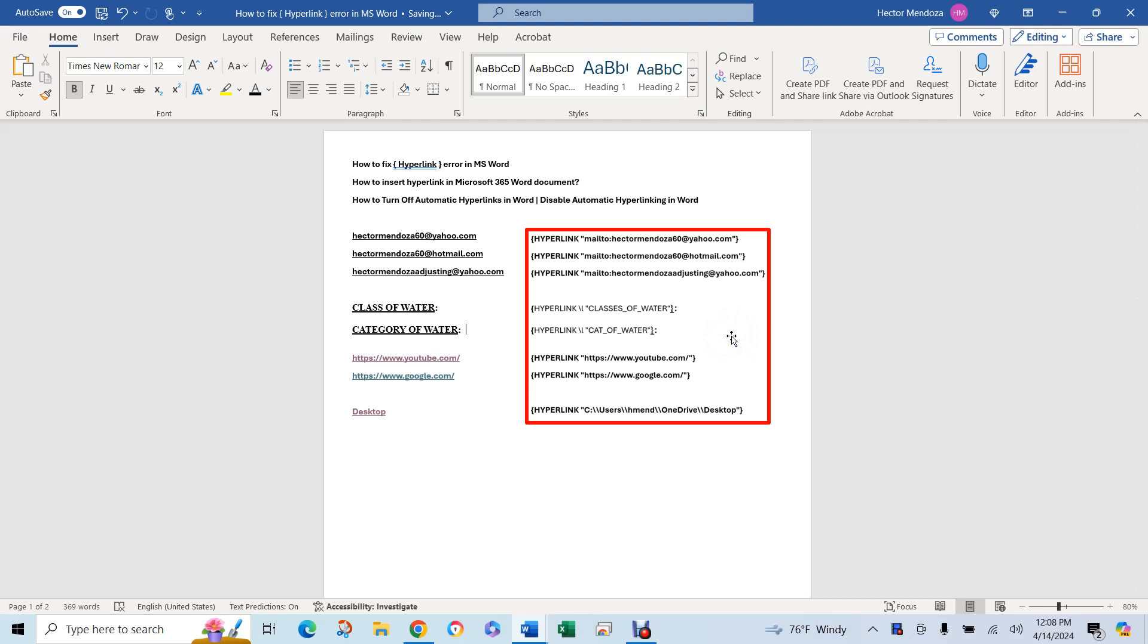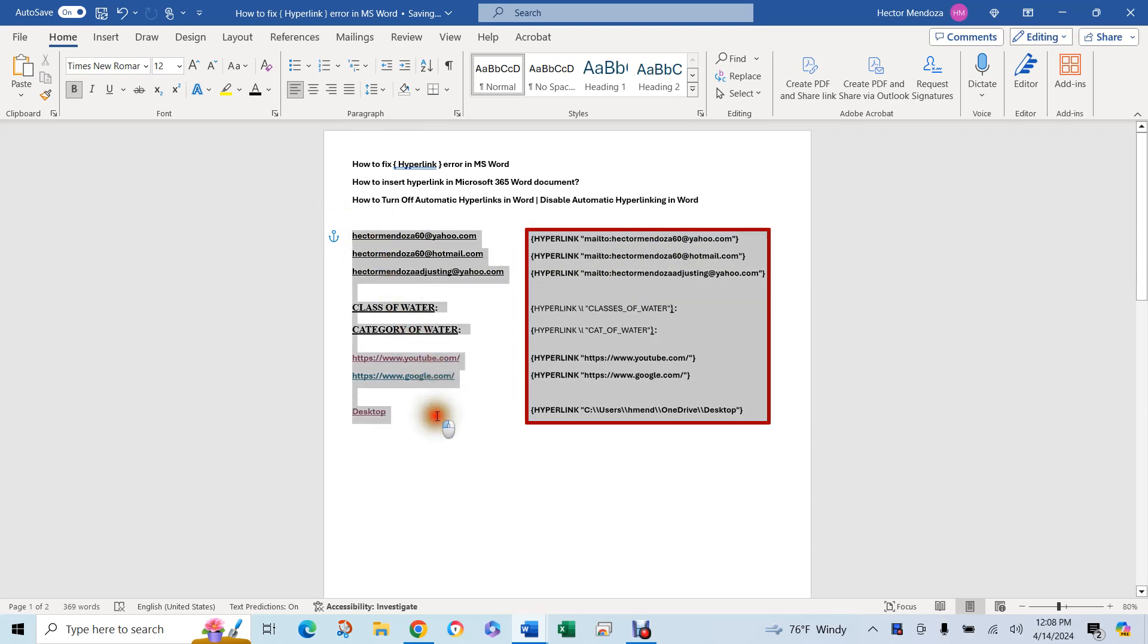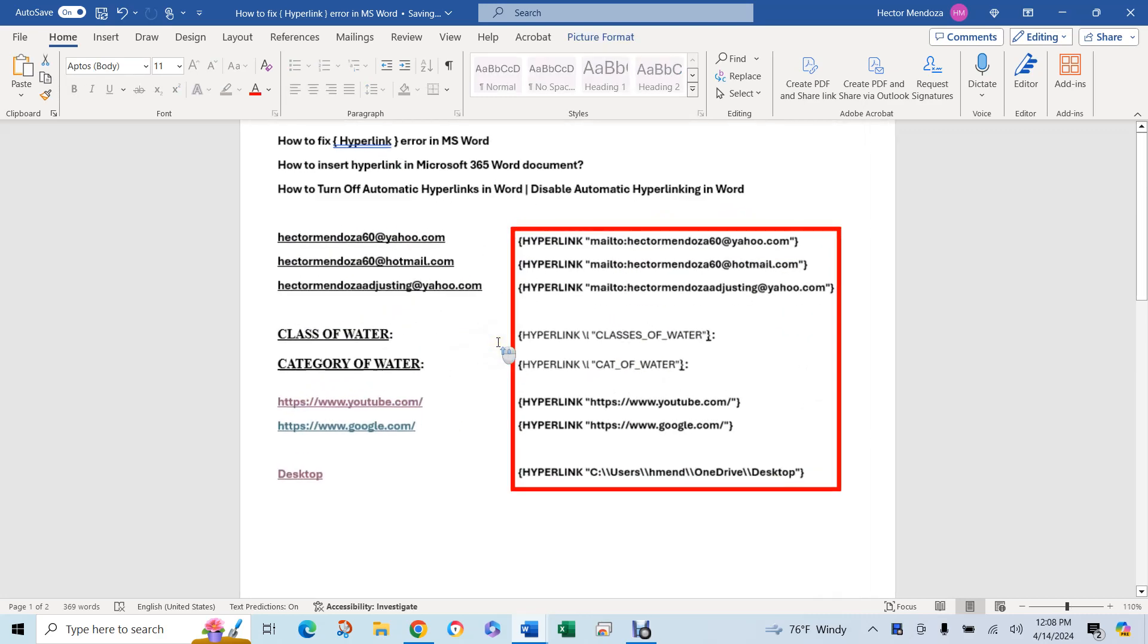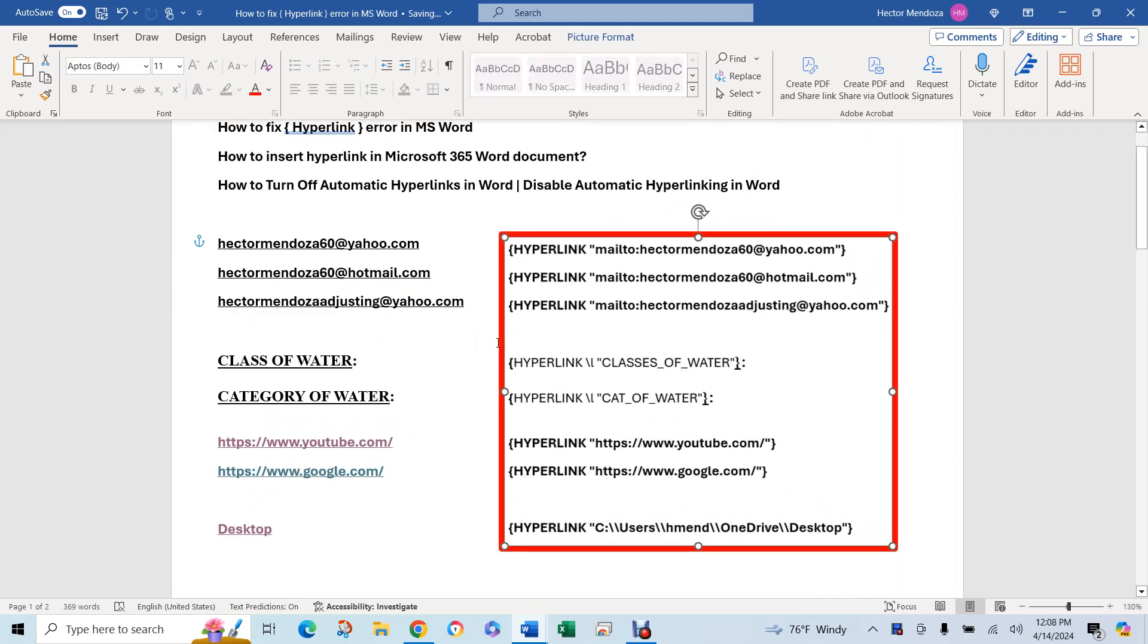Have you ever had a Word document that is supposed to look like this right here? Not this part, but this on the left hand side.